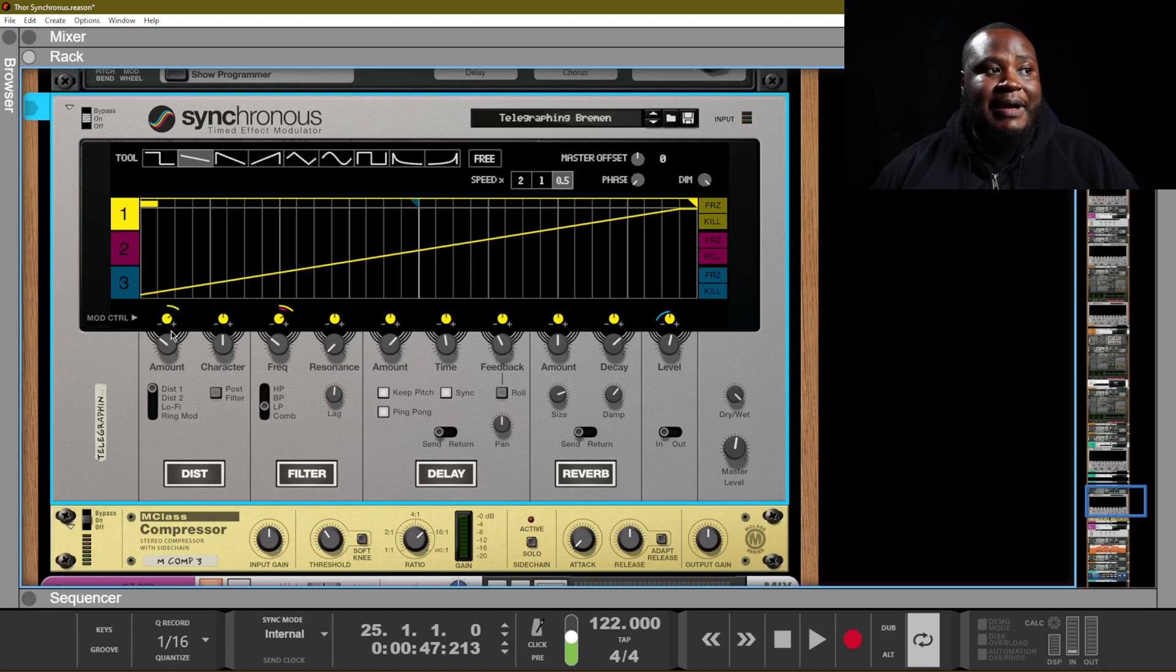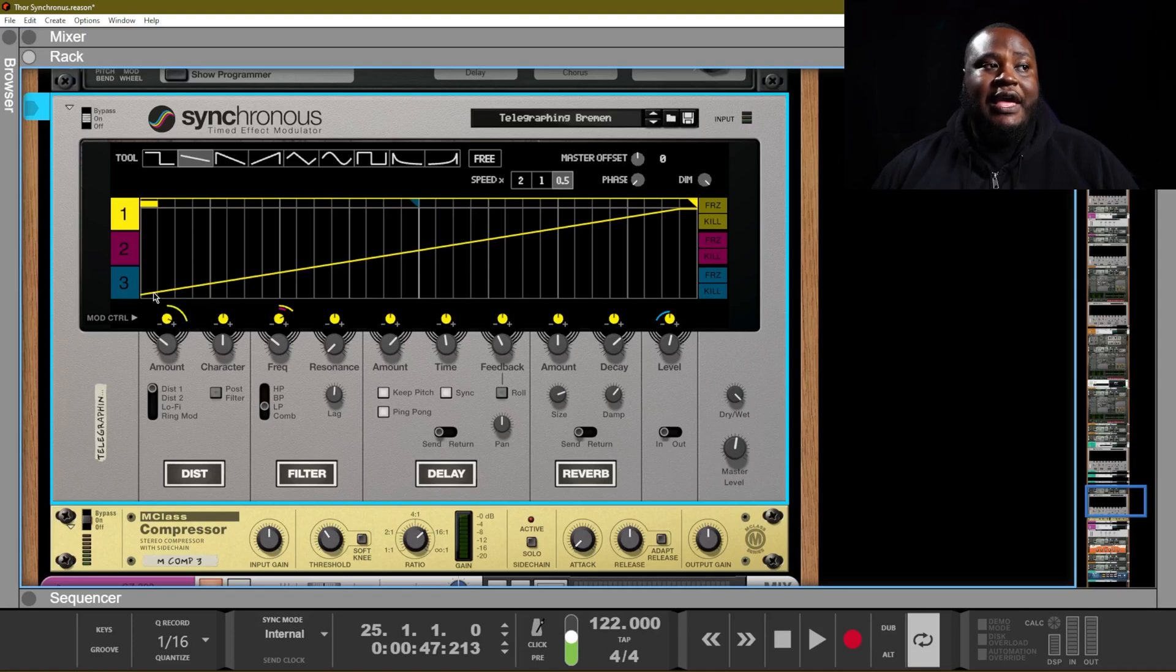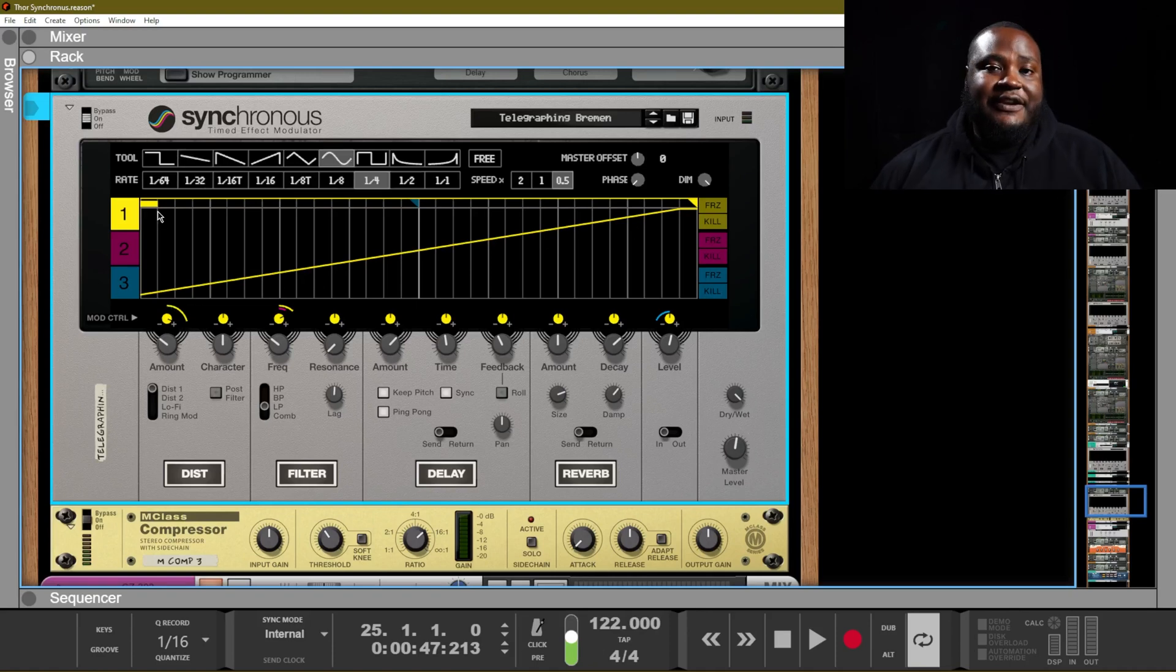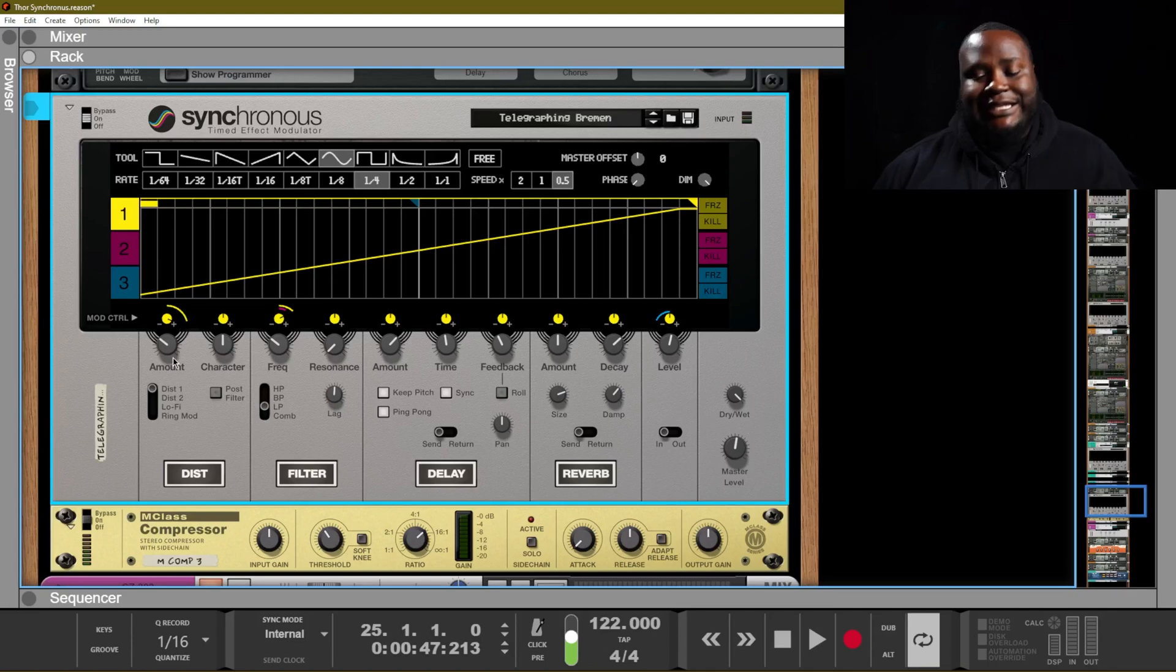So you can change the amount that's being applied of course through your mod control and as well as through the way that you create this graph. Different shapes will allow for different use cases. So let's take a listen for now.